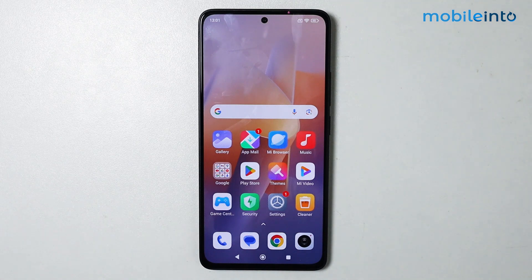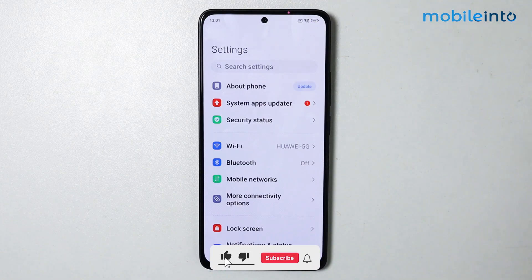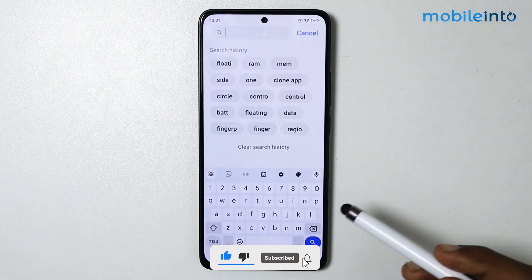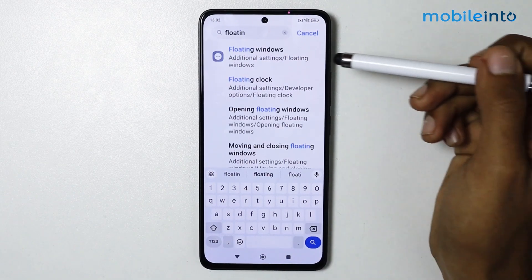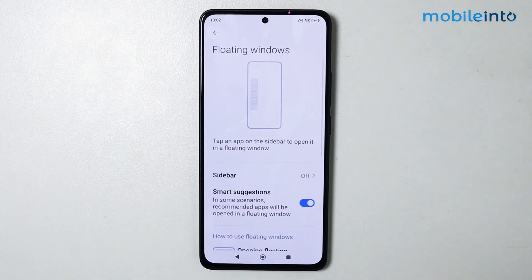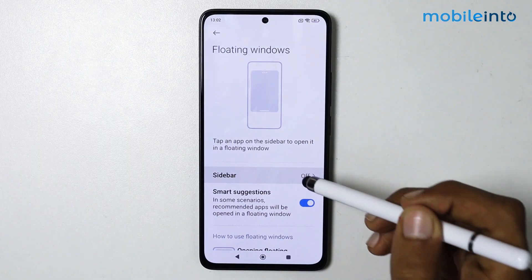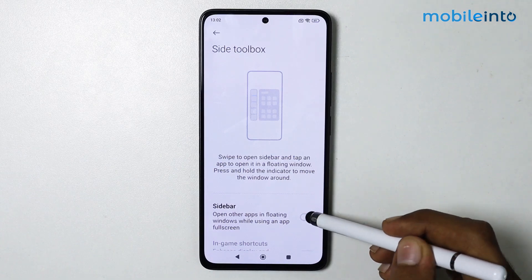In today's video we will see how to enable floating windows on your Xiaomi Redmi smartphone. To do that, just open the Settings app. From here, search for floating windows, tap on it, then tap on sidebar and make sure you enable sidebar.